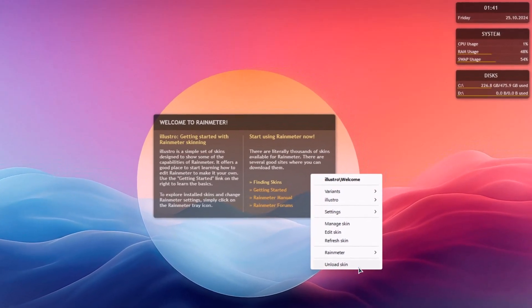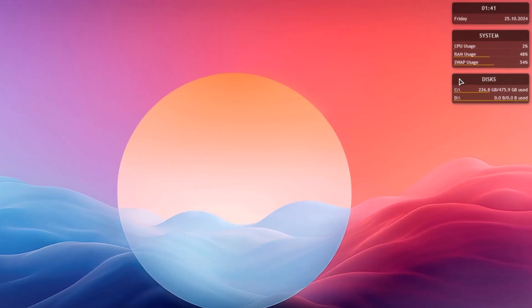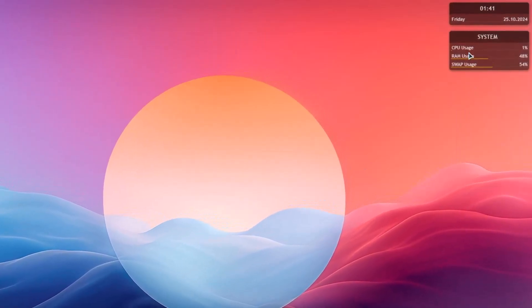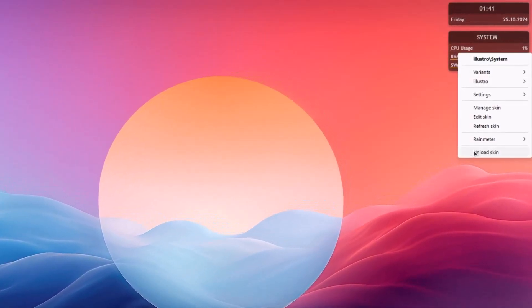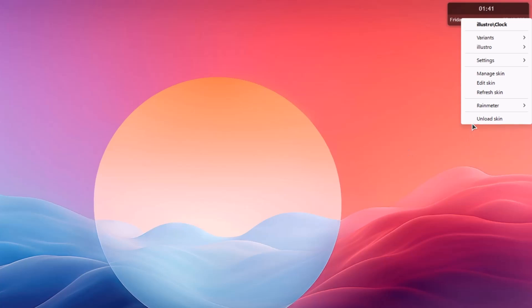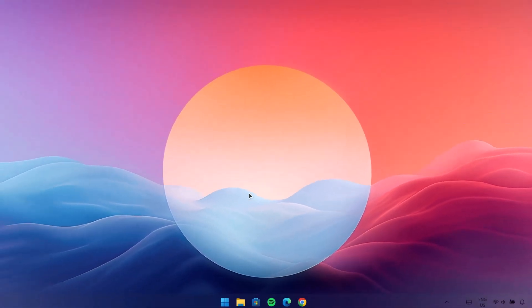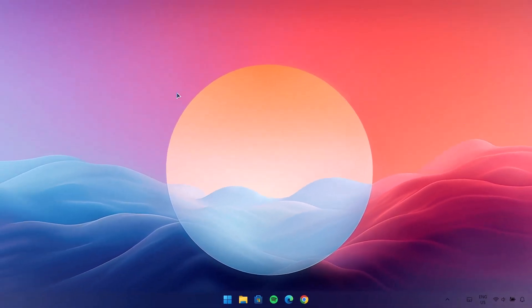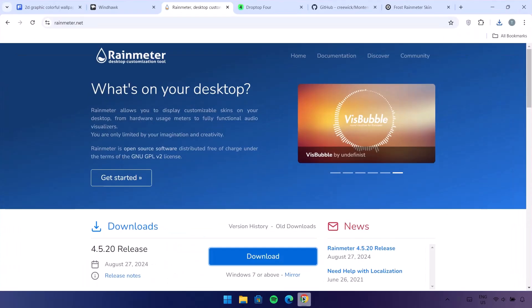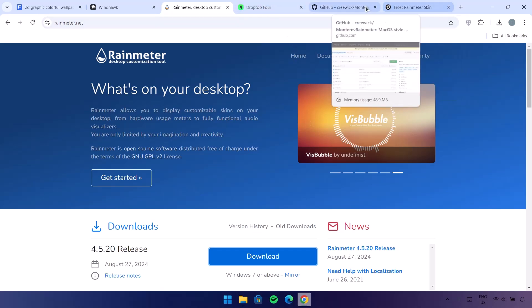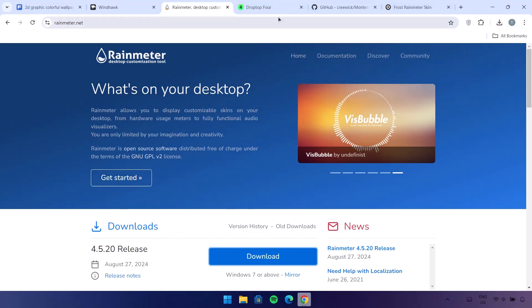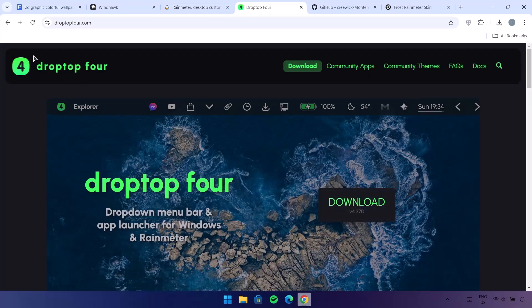You'll get these welcome skins — we're going to remove them. Just right-click on each one and go to Unload Skin. Do the same for everything: right-click, Unload Skin. Now we've downloaded Rainmeter. We're going to add some Rainmeter skins to this desktop. Go back to the browser and download these three skins. The first one is Drop Top.